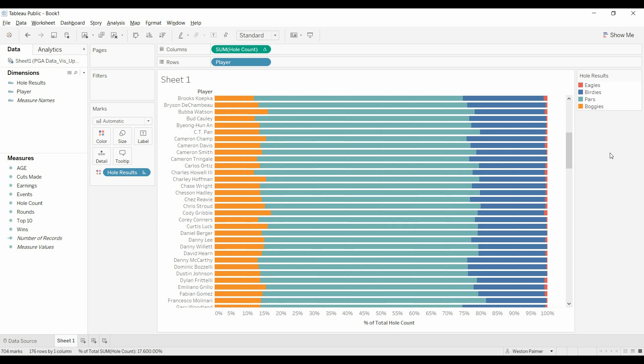Welcome to another Tableau tutorial video. Today I'm going to show you how to create this Likert chart where you can see total number of responses or years or whatever on a scale of zero to one hundred percent. I'm going to be showing you how to use the pivot feature that's built into Tableau, which is pretty cool.